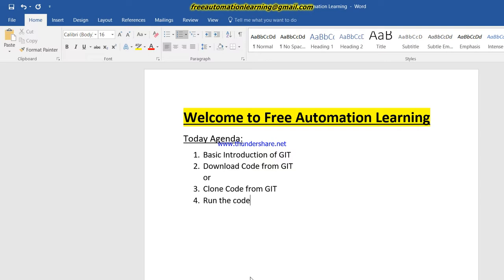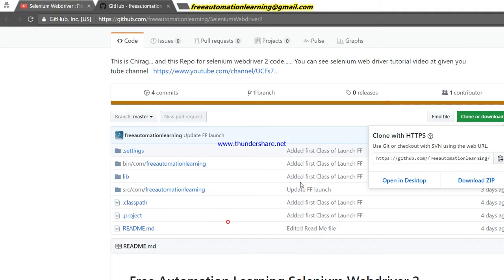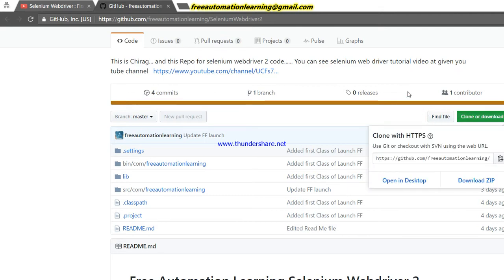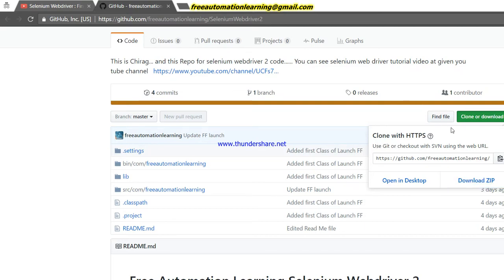Going back to the GitHub URL — GitHub provides two options. First, you can download a ZIP file, or you can clone the repository. I will explain both types one by one. First I am using the download ZIP option.